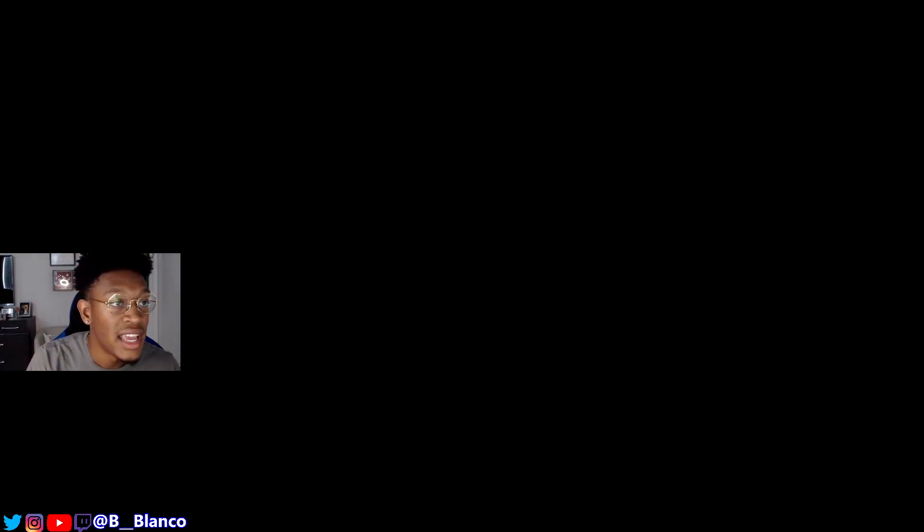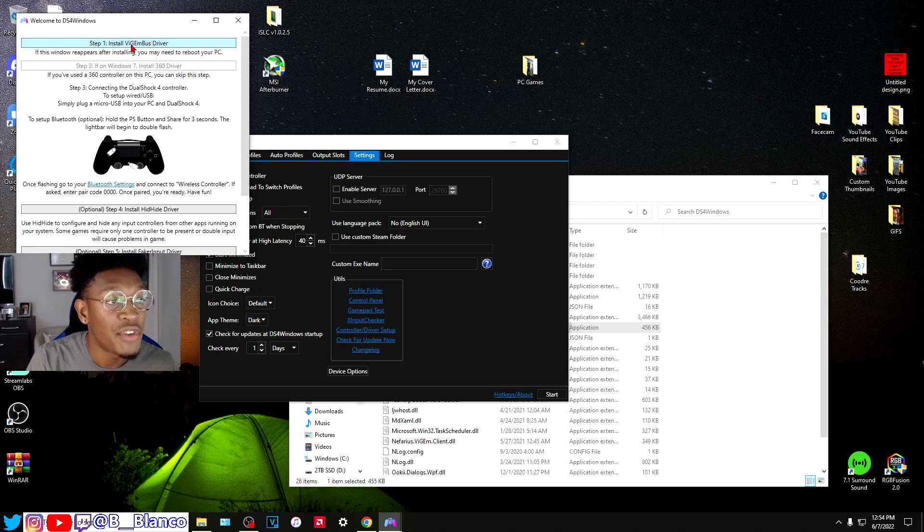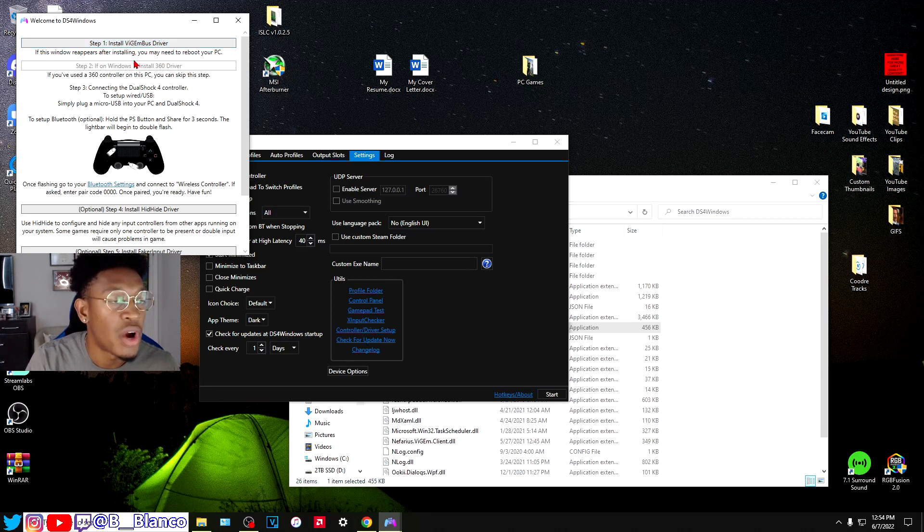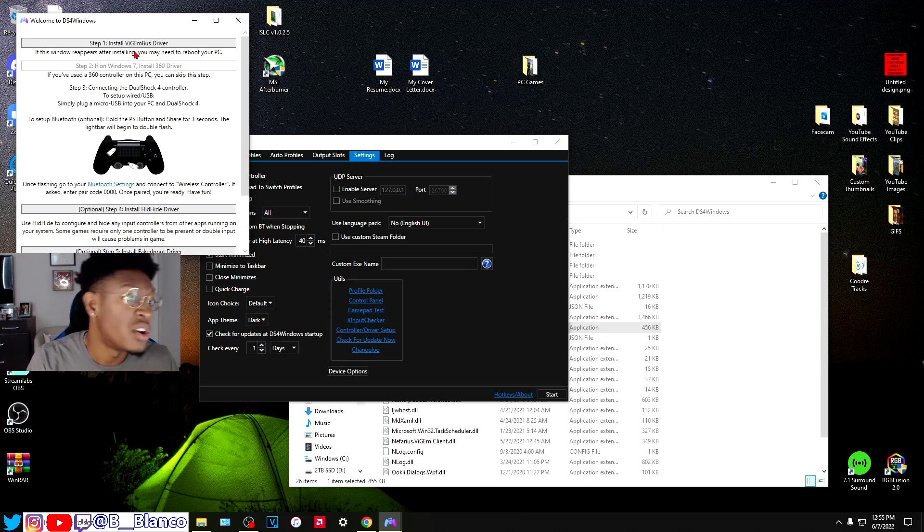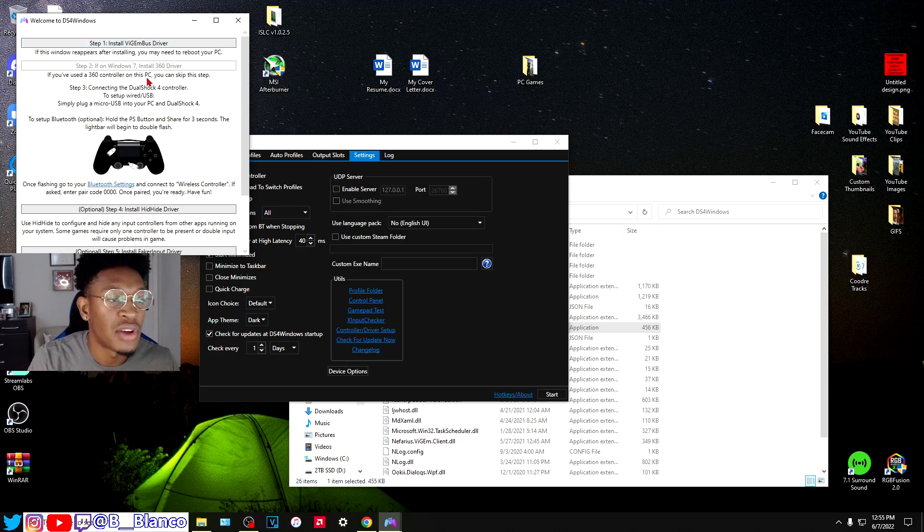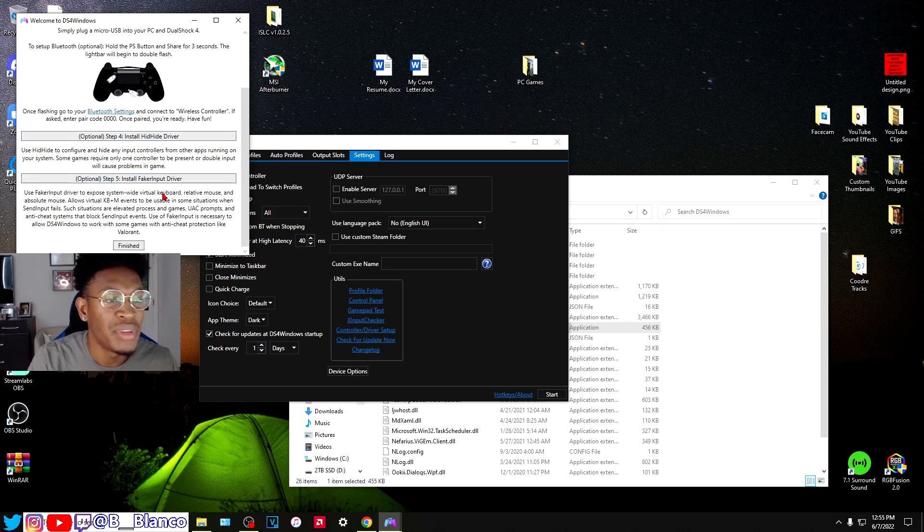If you don't have it already, you're going to want to install the ViGEmBus driver. I already have this installed because when I downloaded DS4 it automatically installed it for me. But if you don't, just make sure you install this driver. You don't need any of these optional drivers. Go ahead and exit out of it.